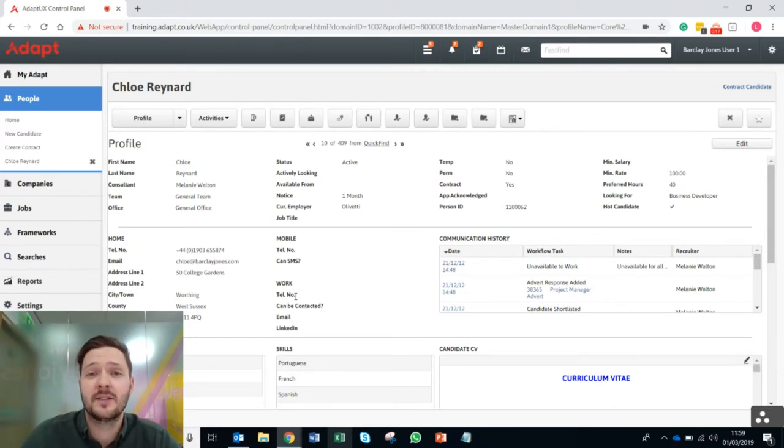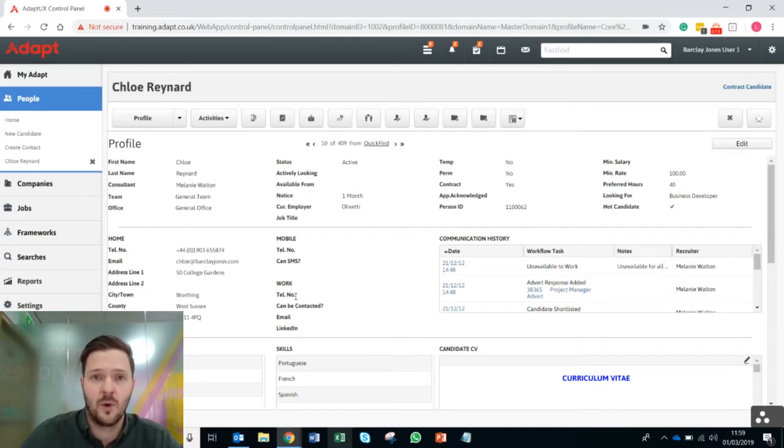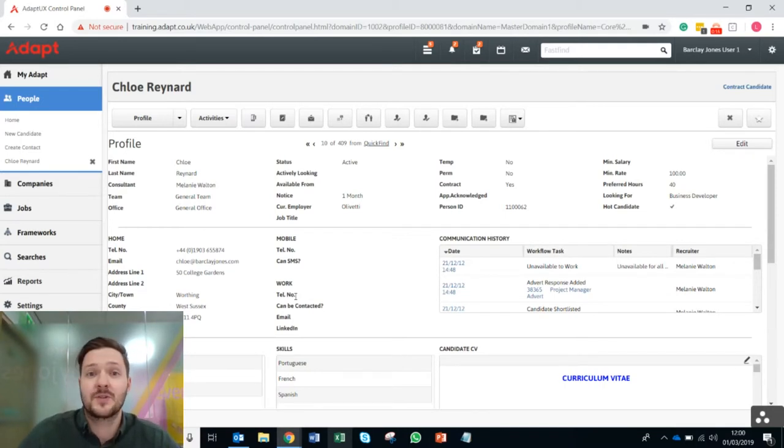I want to show you an awesome feature in Adapt Outlook add-in which will allow you to get those documents straight into a document library.